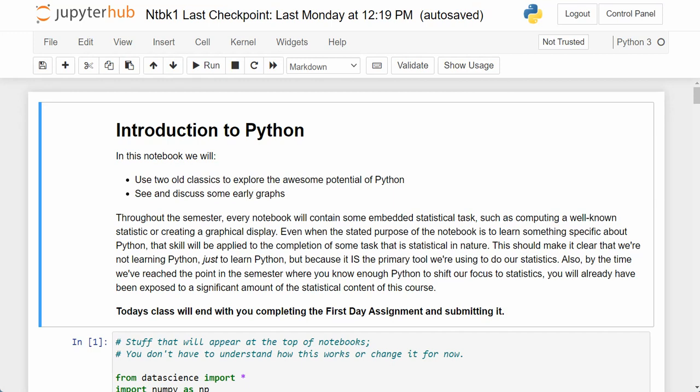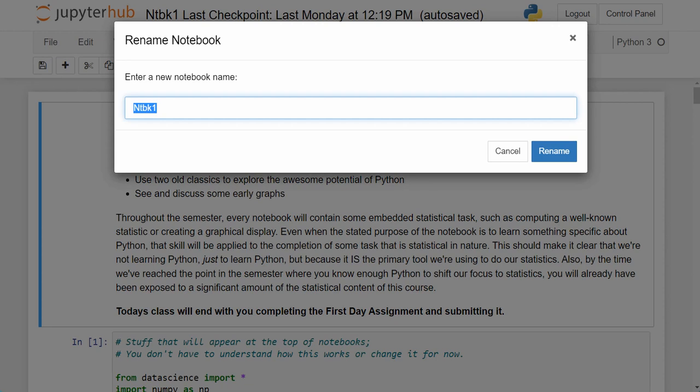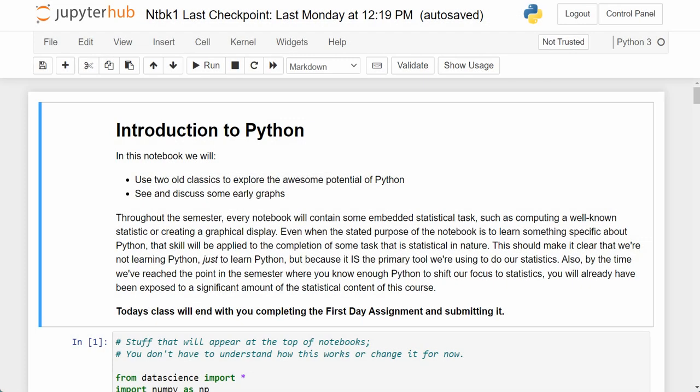Good afternoon everybody, this is Dr. Rob Sinn back for STATS 1401. This is our third instructional video, and today I am going through lecture notebook one. I was just trying to highlight this so you could see it's notebook one.